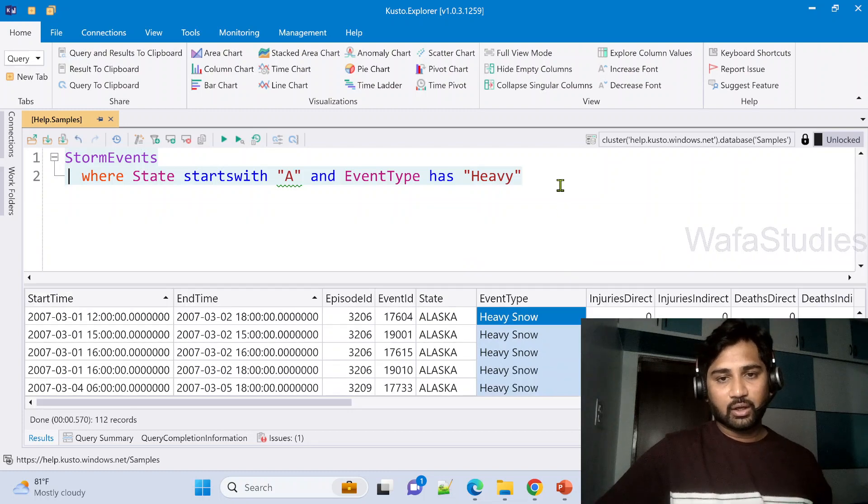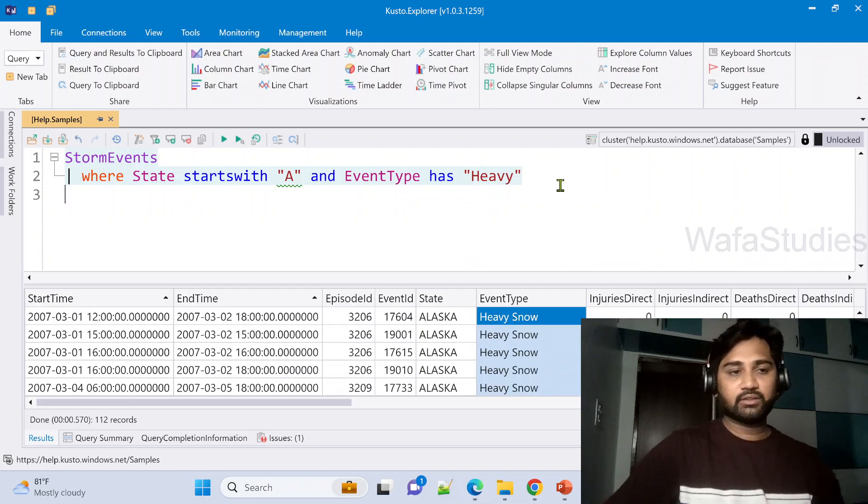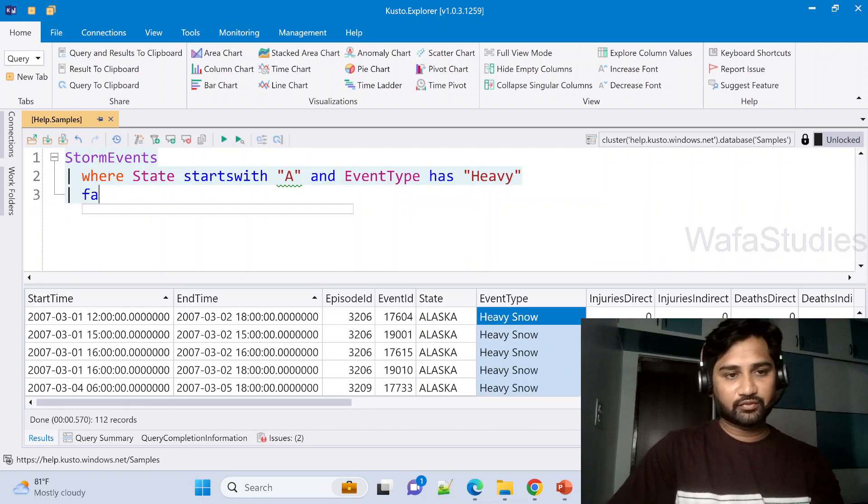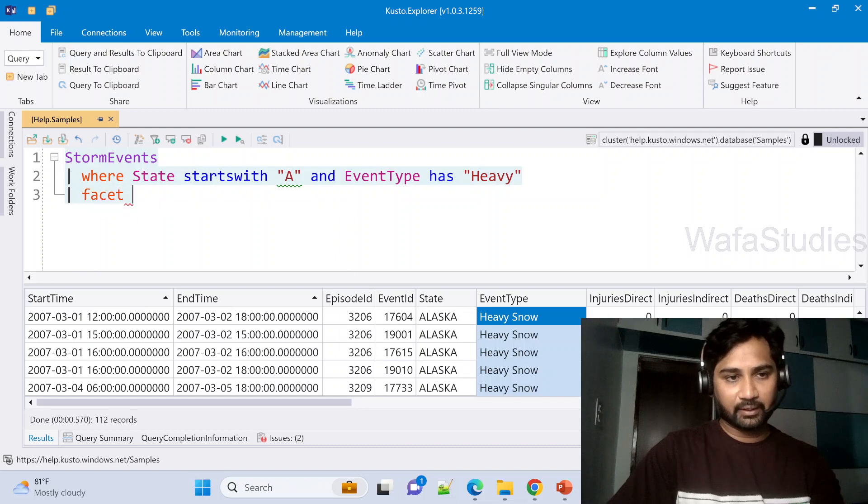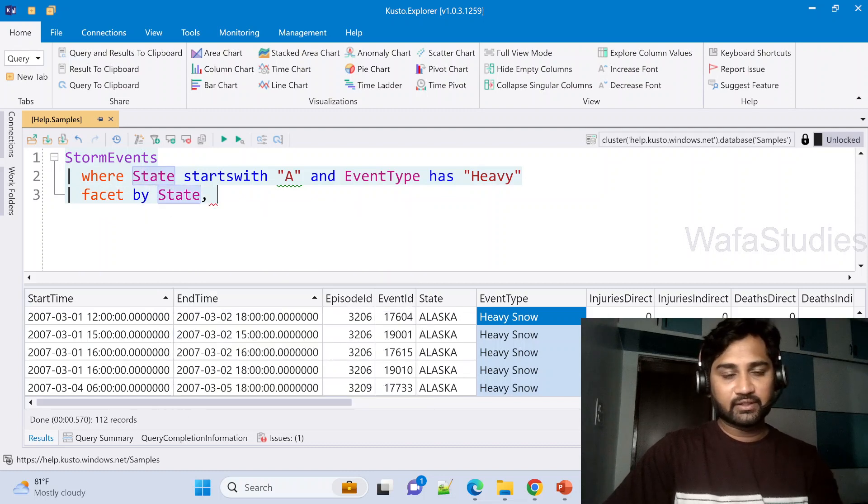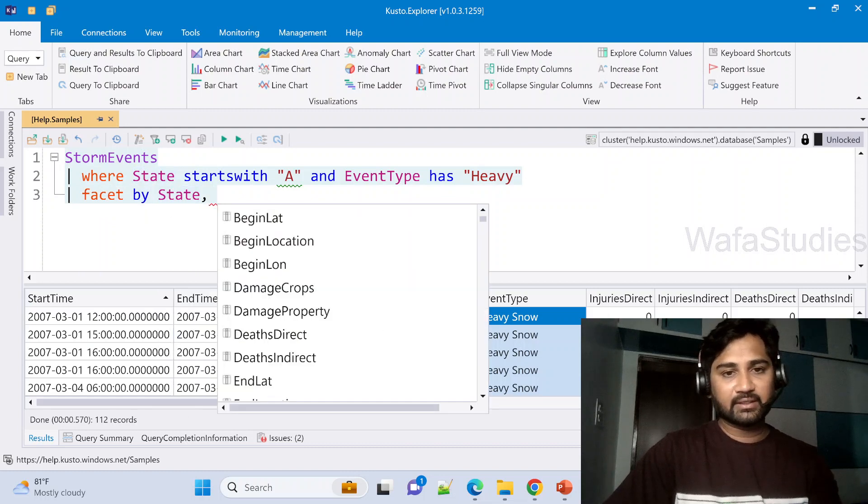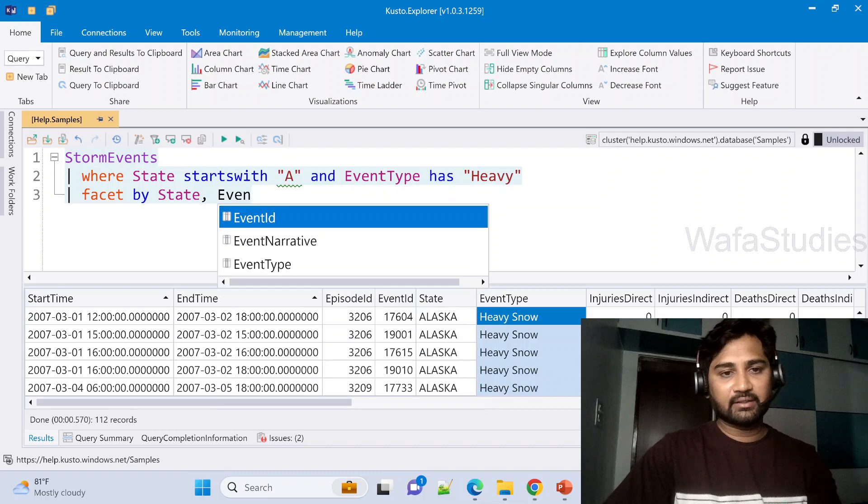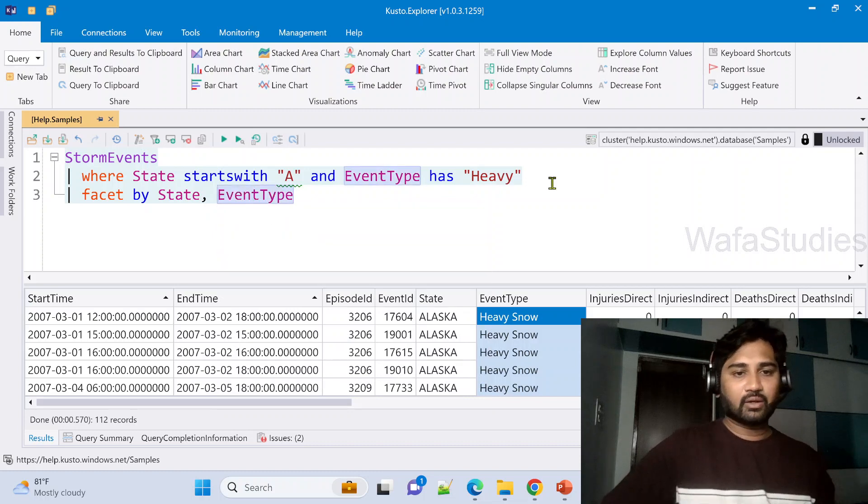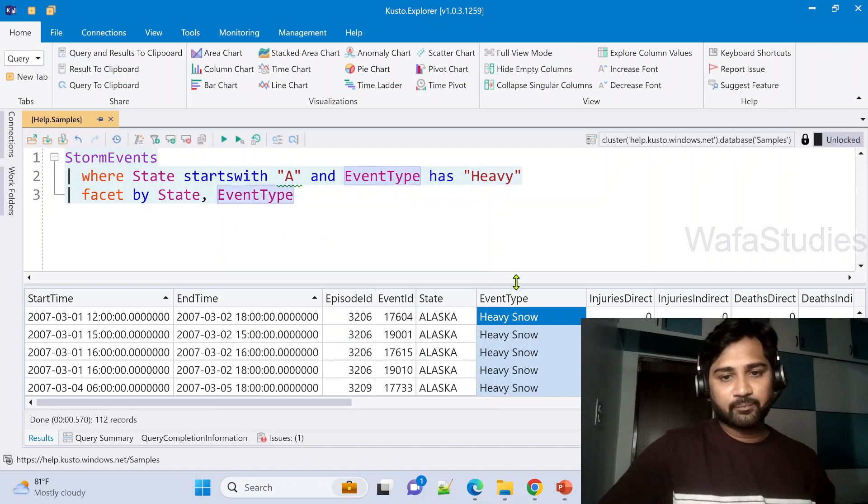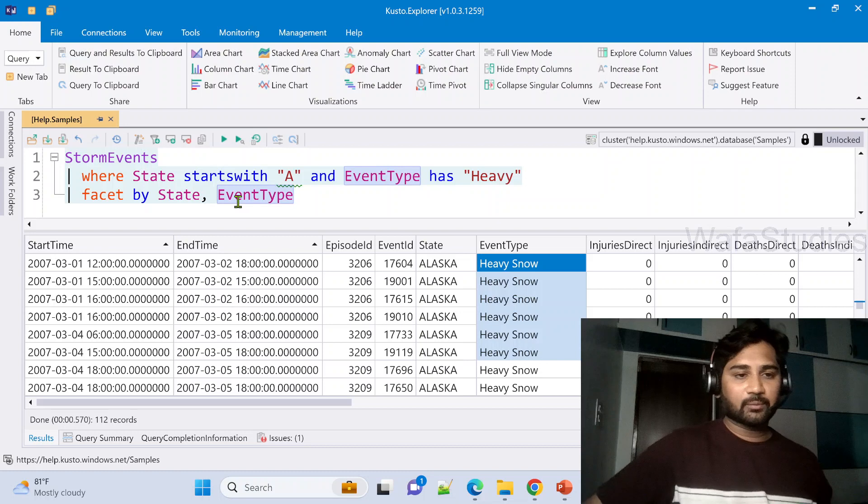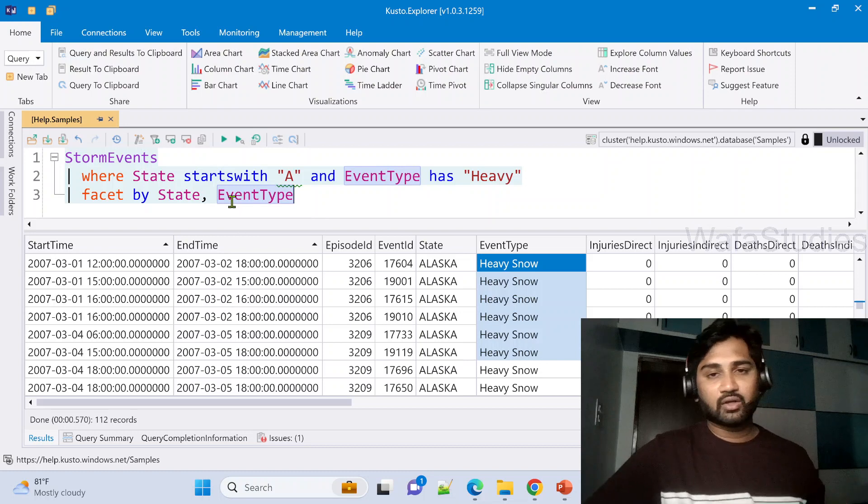Now what I am doing is I am going to use this facet operator. Let me use facet by State and then EventType.